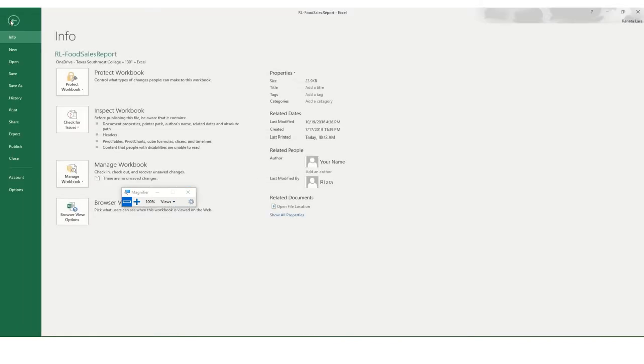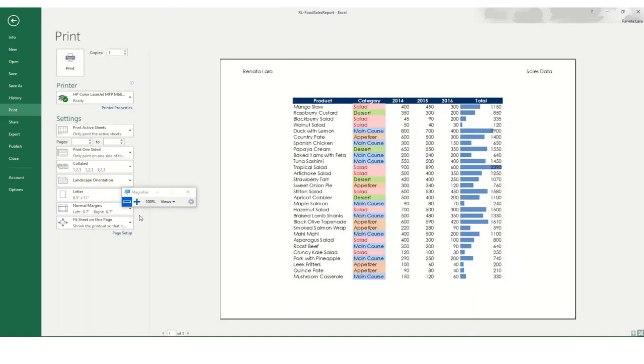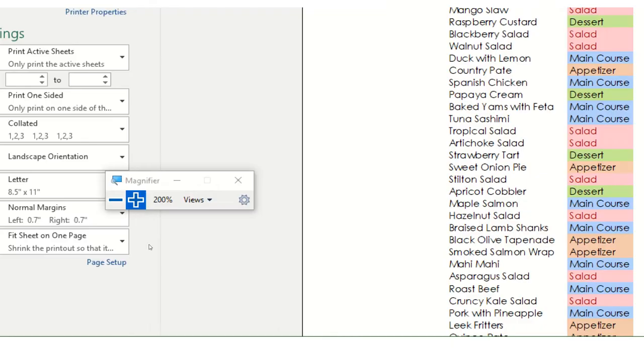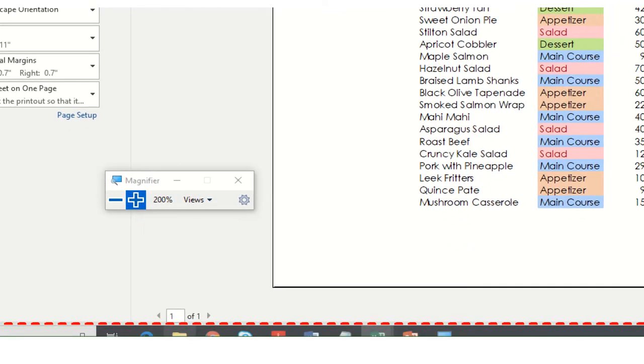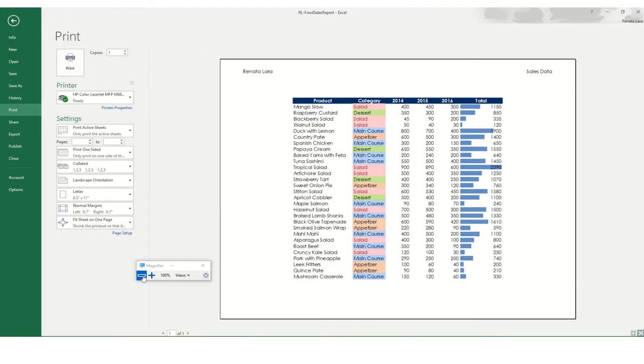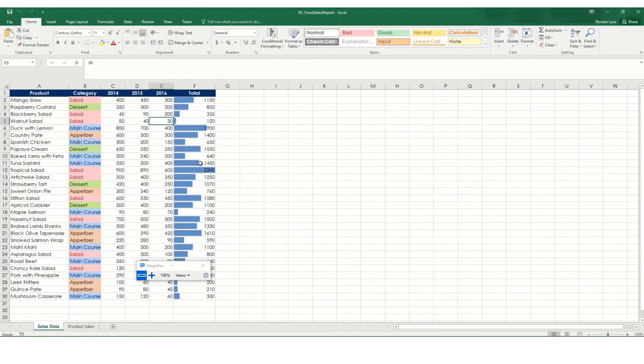and let me look at the sales data, right, I go file, print, and notice that it only shows me one. If I go next, it doesn't show me the one with the charts. Now you could always print this one and then go ahead and print the second one, right, you can do that. But let's see how we can do both at the same time.